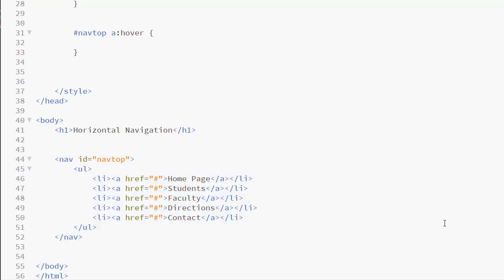Because a navigation bar is a collection of links, it is semantically necessary to use the UL element. Should you be coding an individual stand-alone link, you do not need to use the UL. You may just code in the anchor element wherever you would like.